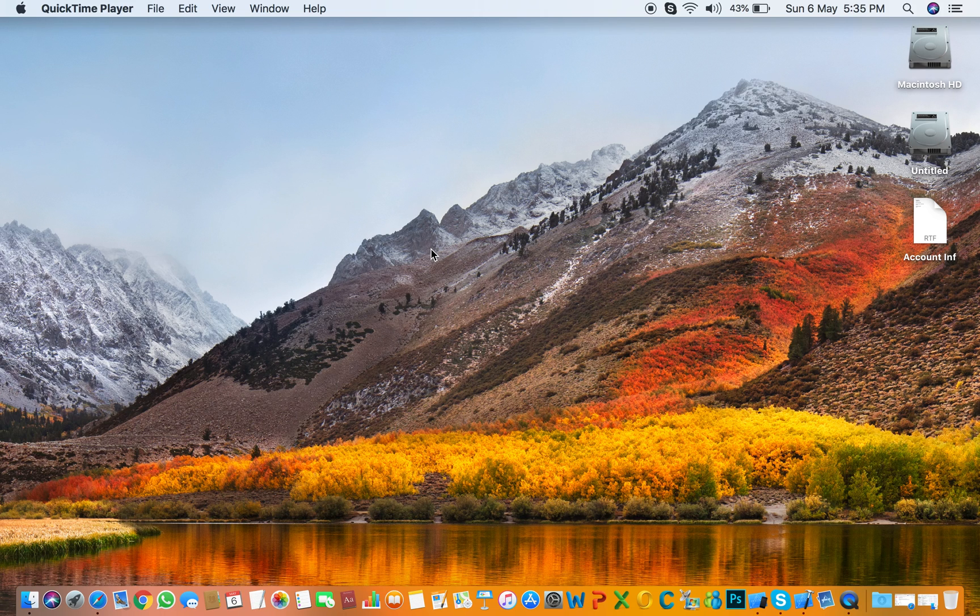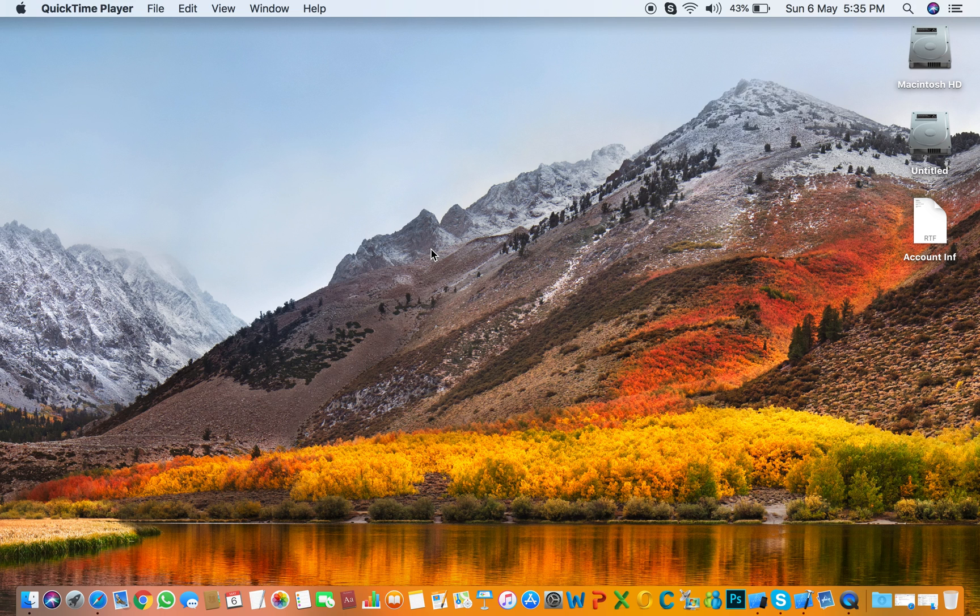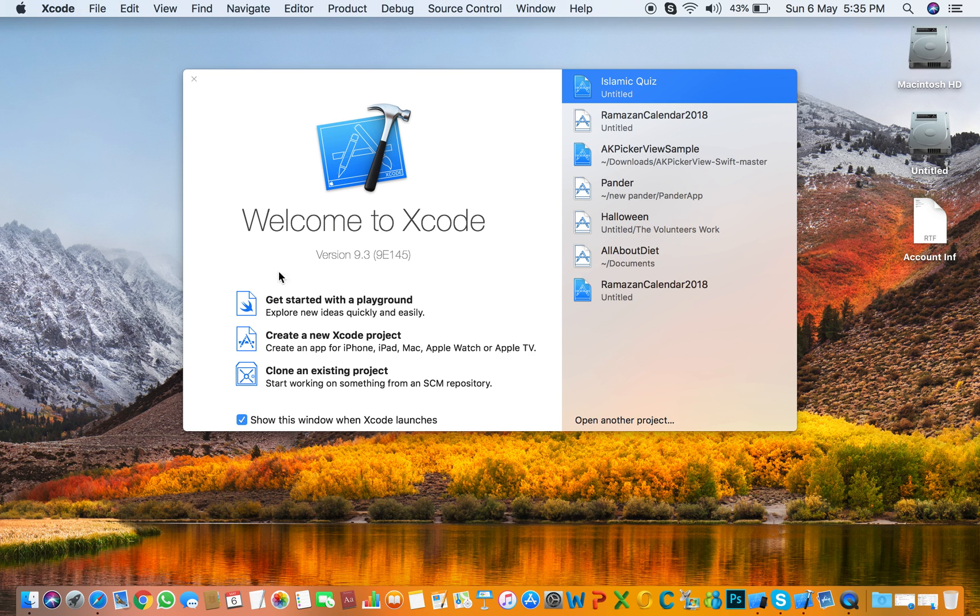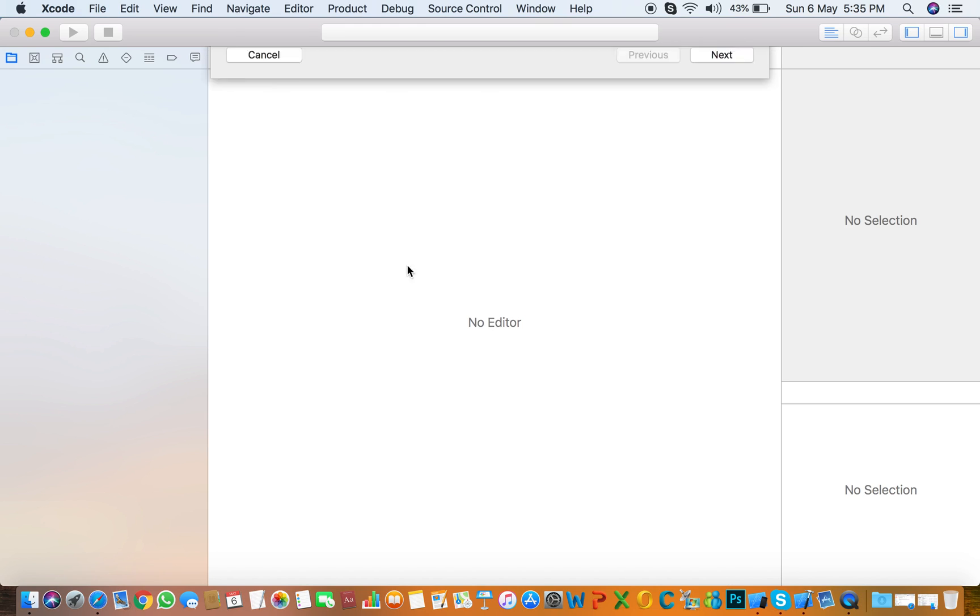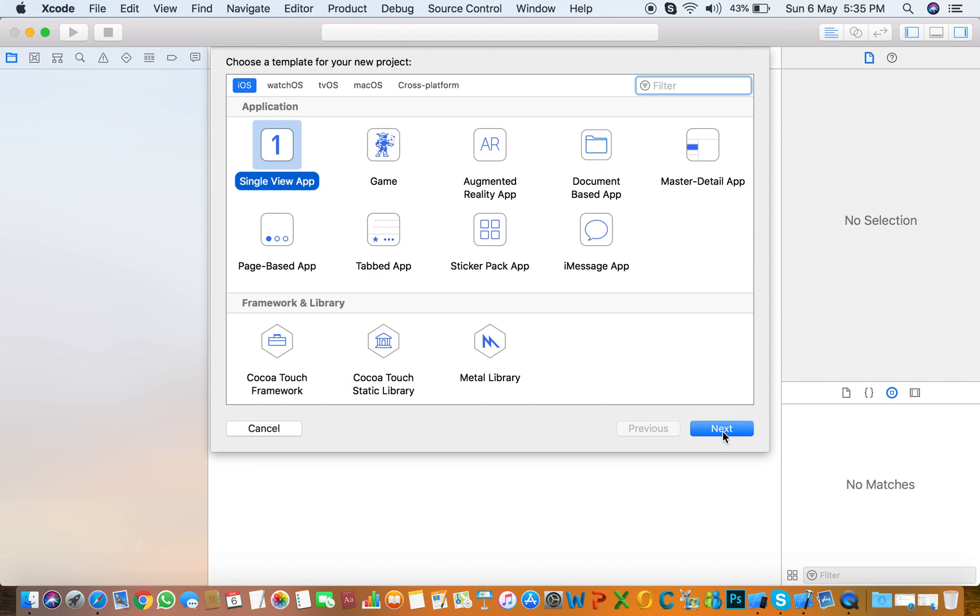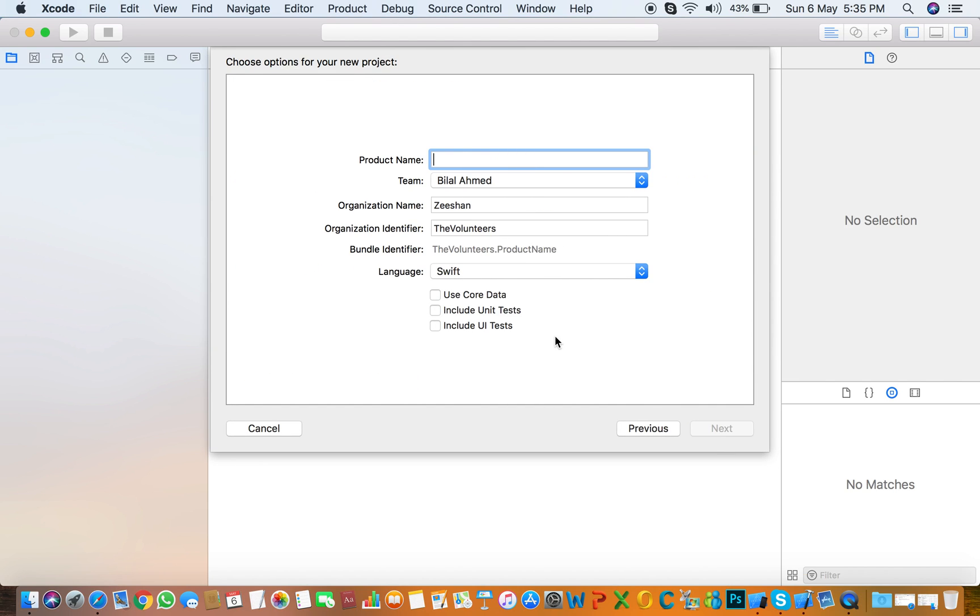Hello everyone, today we are going to discuss how to use keyboard avoiding scroll view in iOS Swift. So first we need to create a project, select single view app, select language, name of the app avoiding scroll view, click next and save in your Mac directory anywhere you need to save, click create.